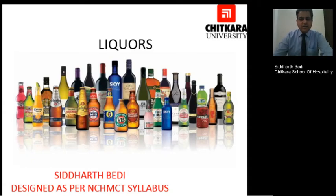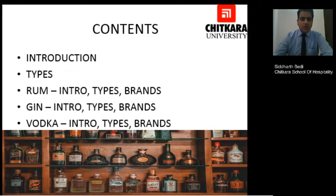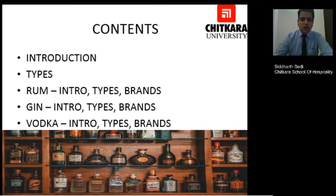Good morning. My name is Siddharth Bedi. Welcome to Chutkara. Today we are going to be talking about liquors — their introduction and their types. Then we will be talking about rum: its introduction, various types, and famous brands. Then we will move on to gin, covering introduction, types and brands. And finally, we will be talking about vodka, its introduction, its types and its brands.